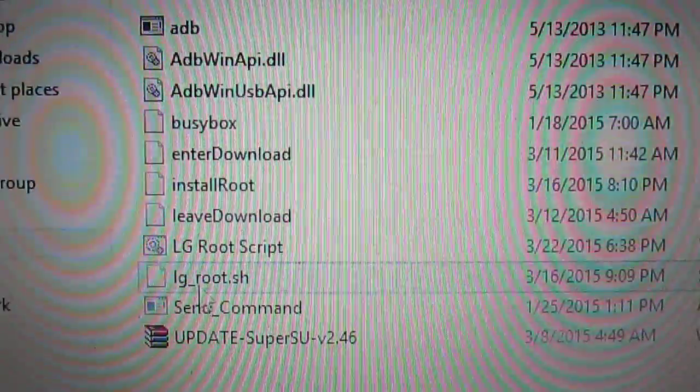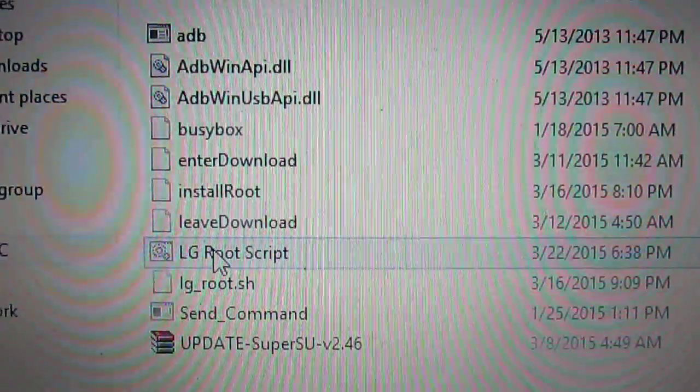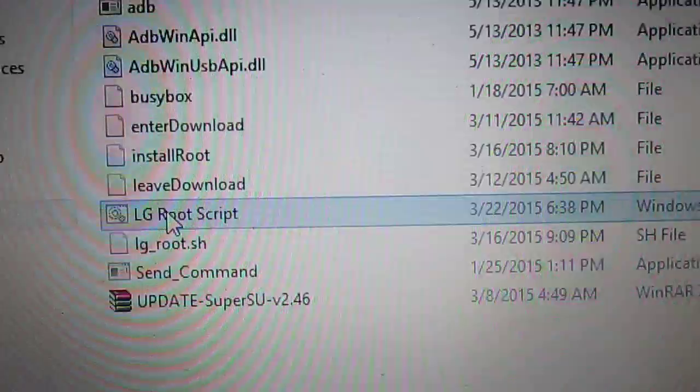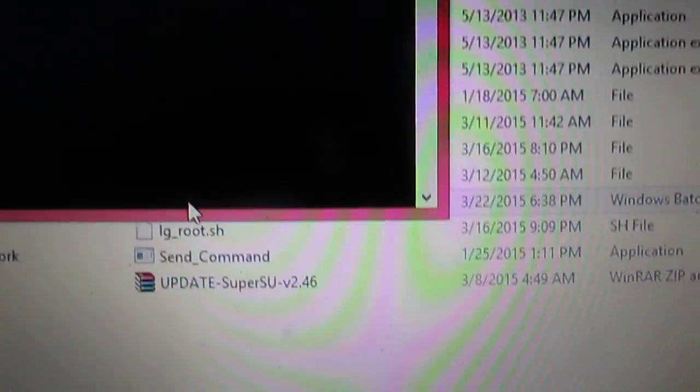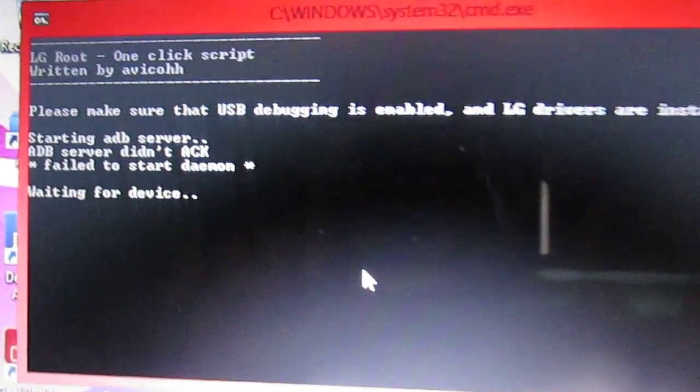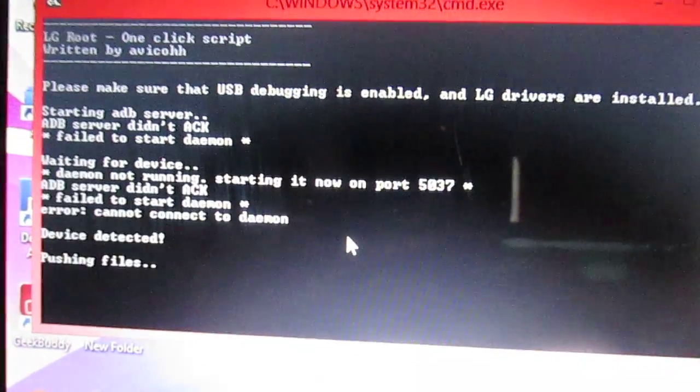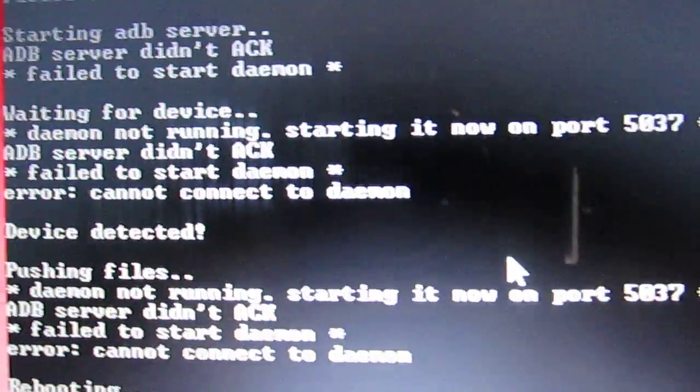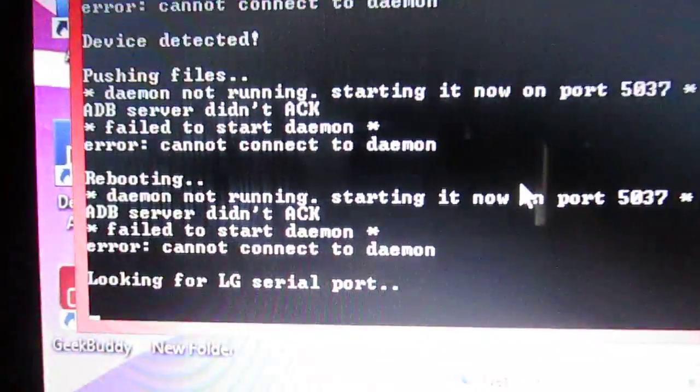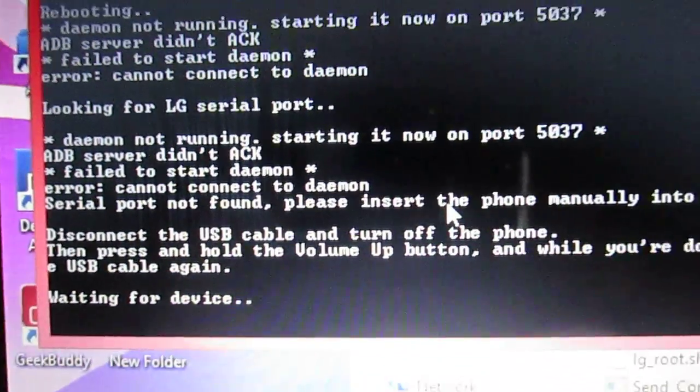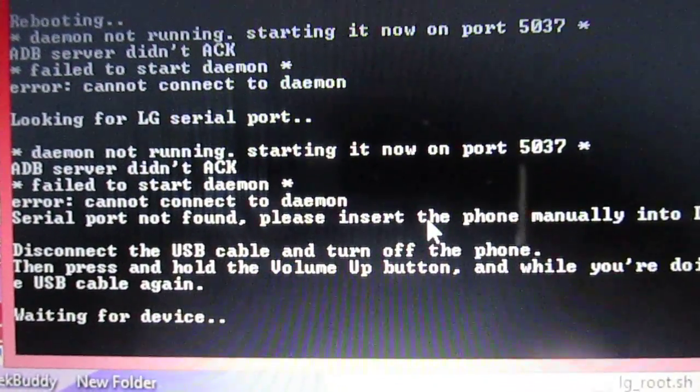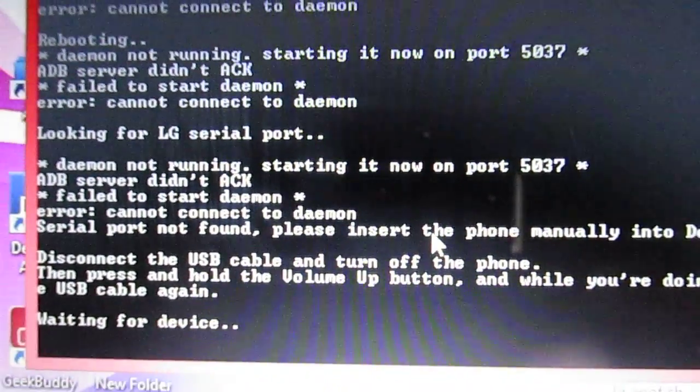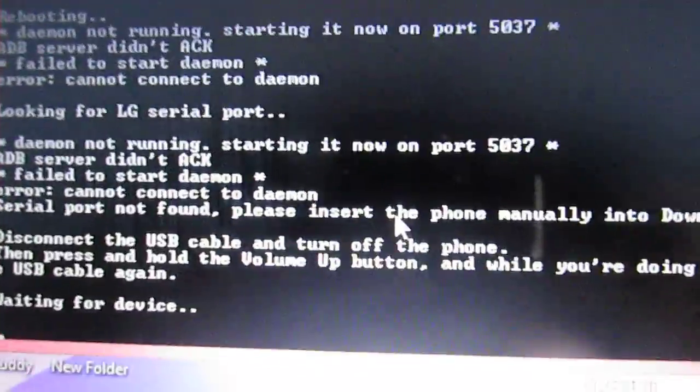Once it's connected to the computer, press LG Root Script, press Enter. This is going to pop up and say 'fail to start daemon' first. It's going to keep doing that and then say 'waiting for device.'